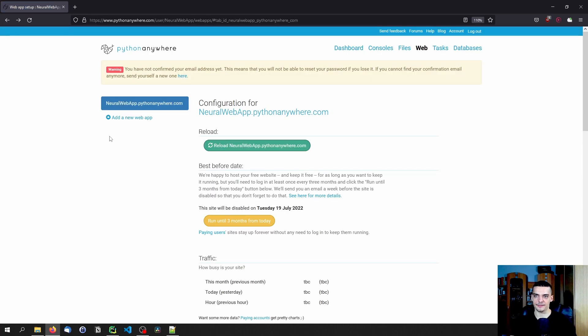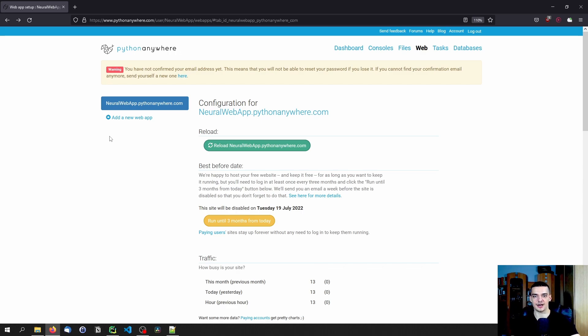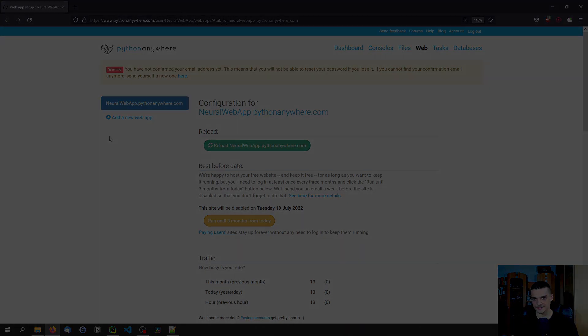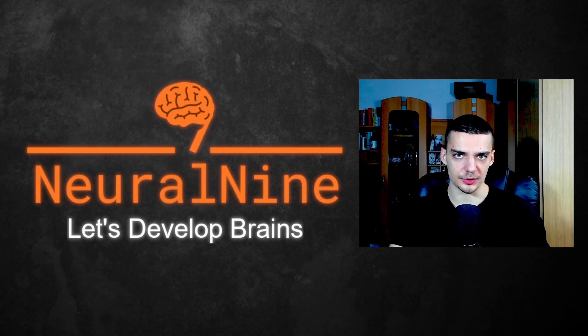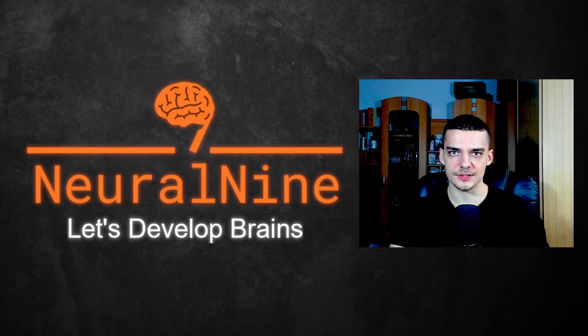And yeah, that is how you host your own web app using Flask, Django or whatever you want to use on Python Anywhere. And if you go for the paid plans, you can even use this for chats, for web scraping, for everything that doesn't have limited outbound access. So that's it for today's video. I hope you enjoyed it. And I hope you learned something.